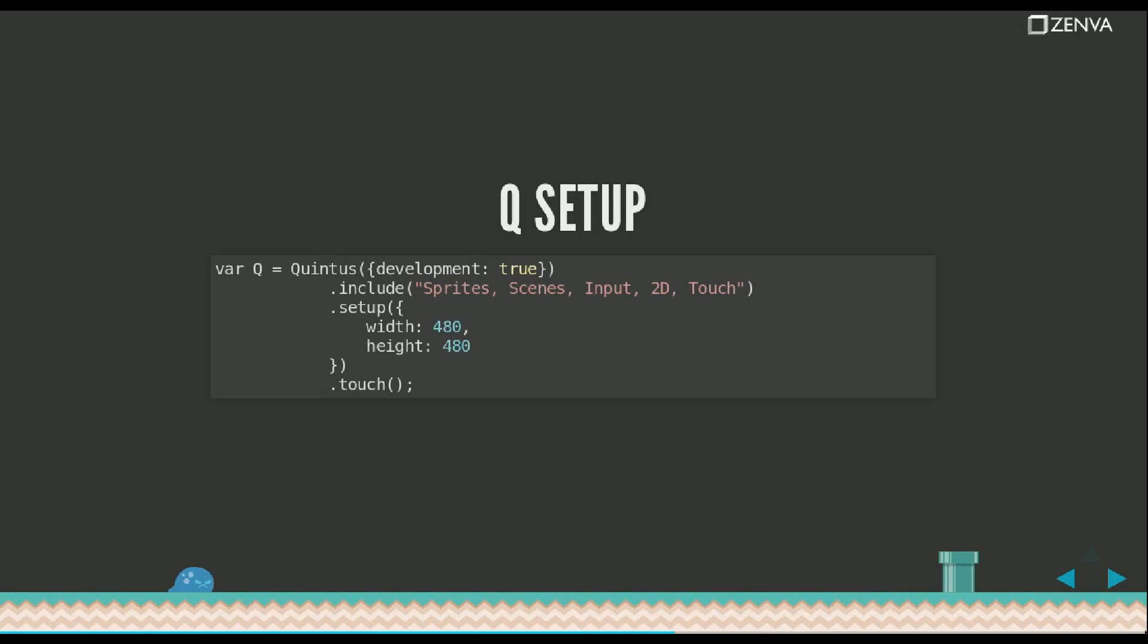When you set up the framework, you include the modules that you want to use in your game. Those should have been previously included on the head of your HTML document. And setup has a whole bunch of options which you can find on the guide. You usually set development to true to avoid browser caching during your development process.